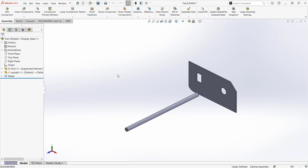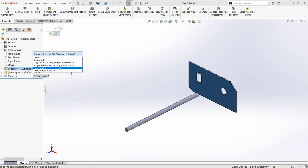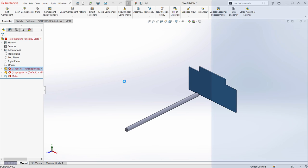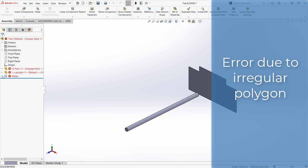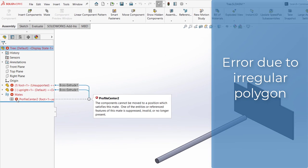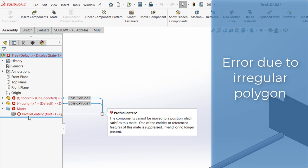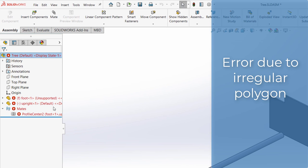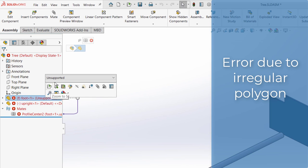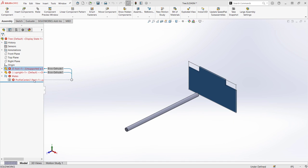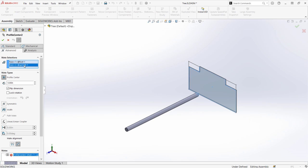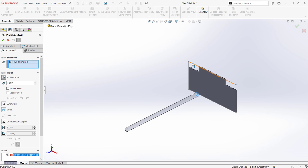But if you want to use the profile center mate on an irregular polygon, create a regular polygon sketch to encompass the face and mate the sketch instead. Profile center mates are invaluable for end caps or base plates at the assembly level.